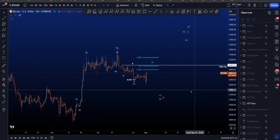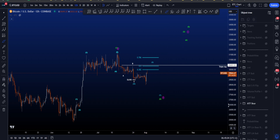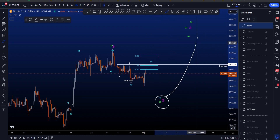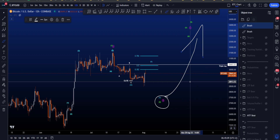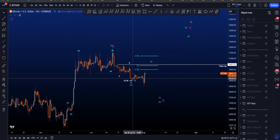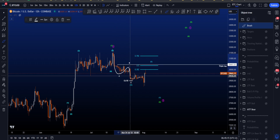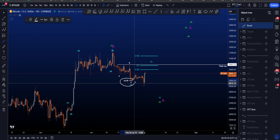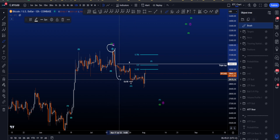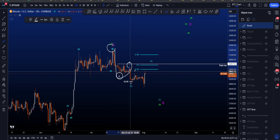Starting with the medium time frame bearish scenario, where we are still looking for a move towards the downside in a WXY correction inside wave 2 or B, before then continuation to the upside in a wave 3 or wave C. In this scenario, wave W was a zigzag structure in an ABC where the 0.618 is an important target for wave C, also a rare target taken from the high to the low of wave A to the high of wave B.